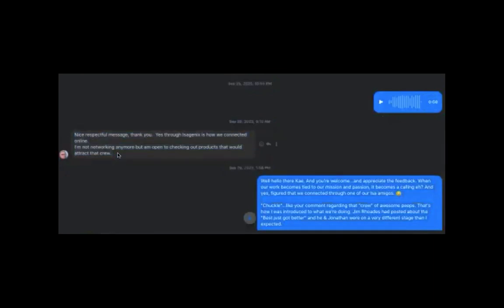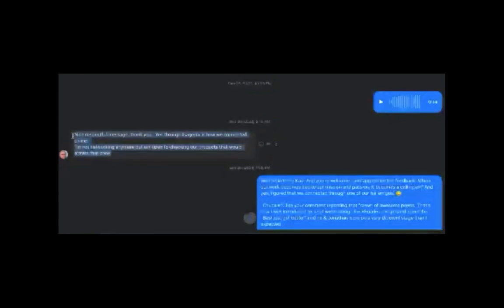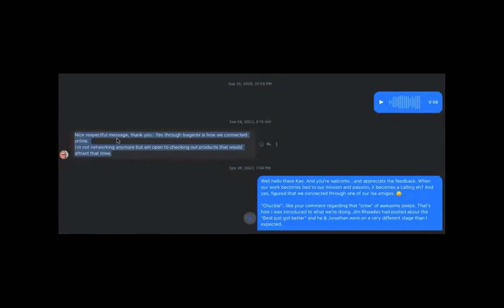And once again, look at the response. Nice, respectful message, that's always nice to hear, isn't it? Thank you. Yes, through Isa is how we connected. I'm not networking anymore, but I am open to checking out products that would attract that crew.